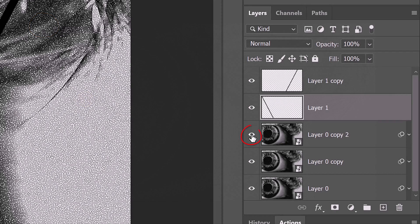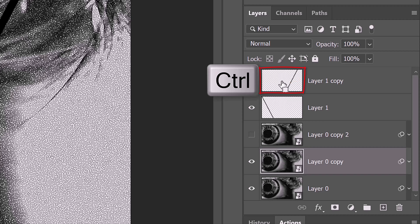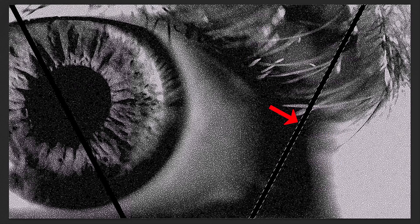Hide the top eye layer and make the middle eye layer active. We're going to invert this layer but confine it to the right side of this diagonal line. To do this, Ctrl or Cmd click the top layer to select the shape of the line.